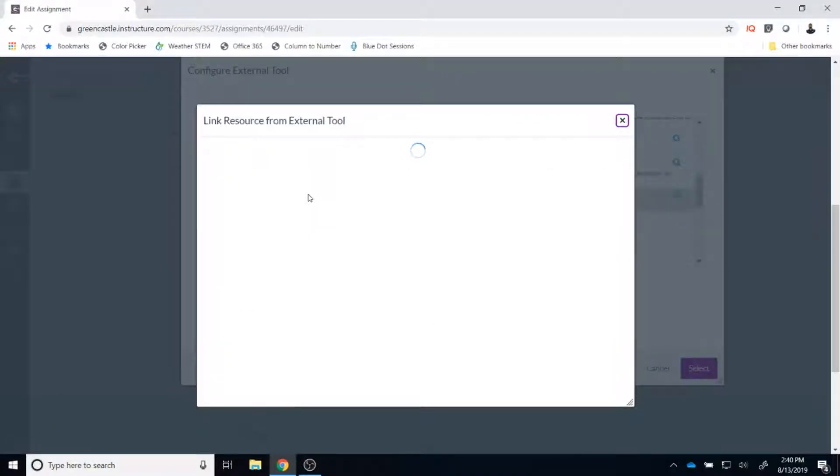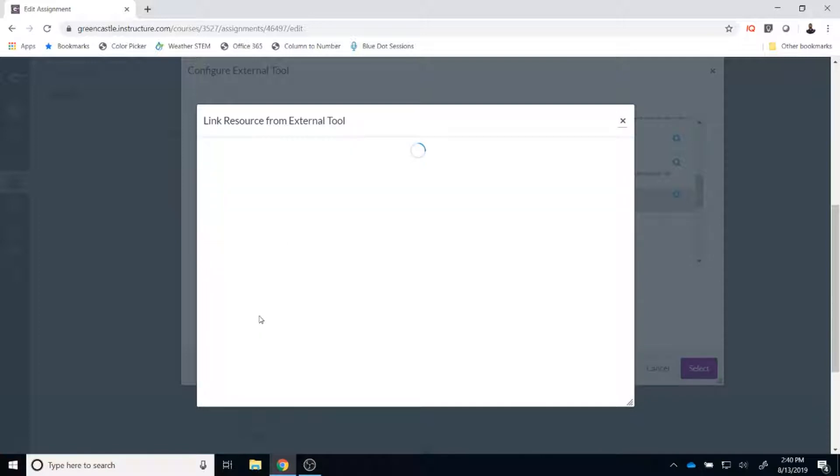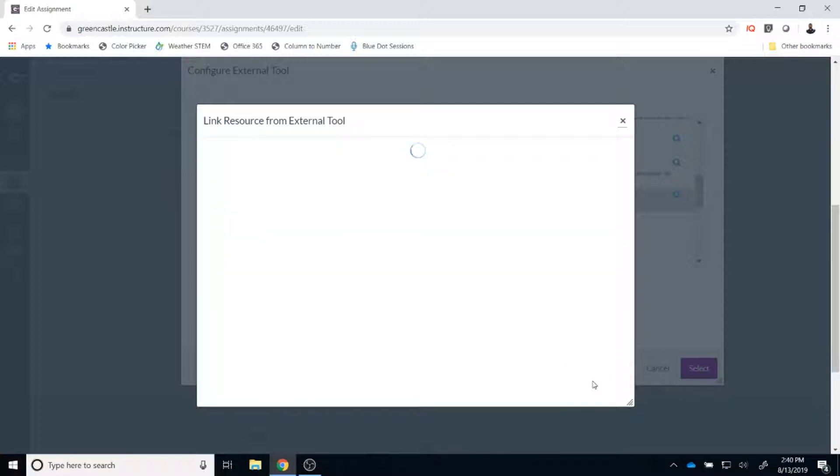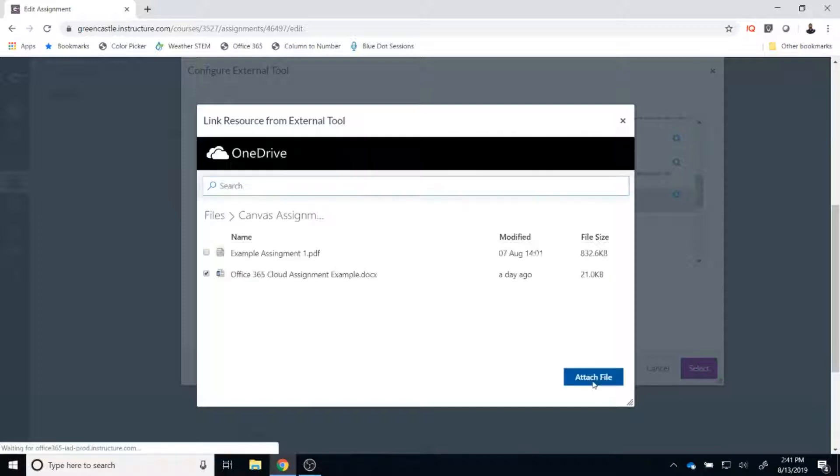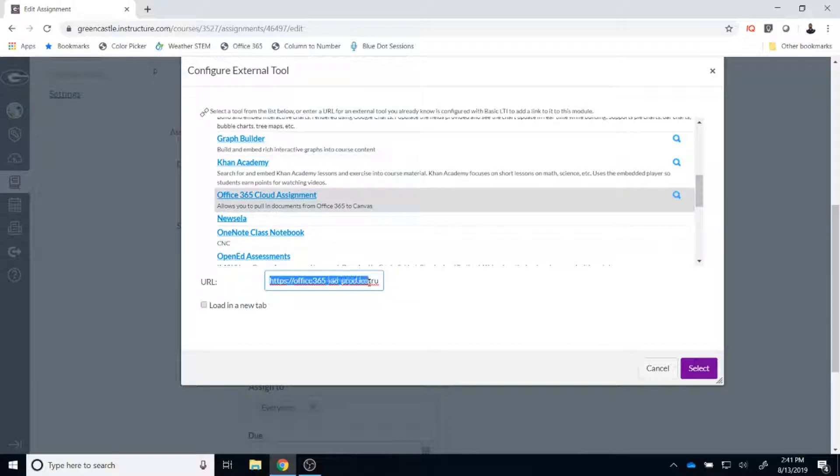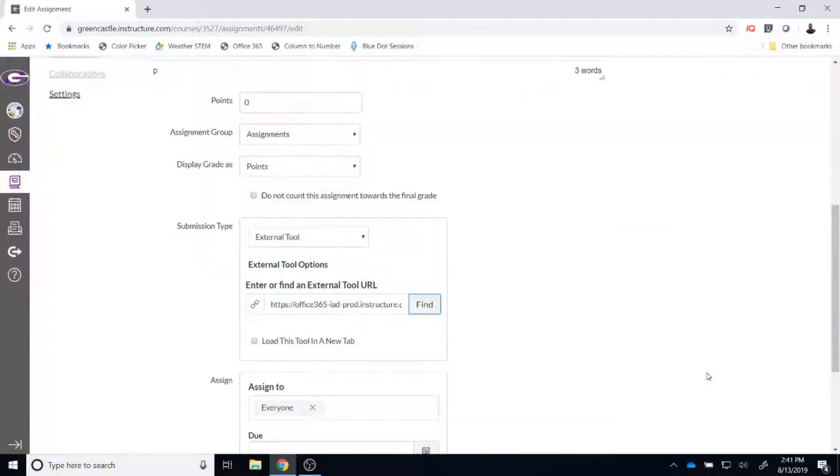From there, you will be taken to your OneDrive and you must locate the assignment that you have stored on OneDrive that you want to distribute to students. My example is stored in Canvas Assignments. So I am going to double-click there and then I am going to choose the Cloud Assignment example. I am going to click attach file. It will take just a moment for this assignment to load. Once I can verify that this URL bar right here is full, I know that my assignment has been linked and it has been created. In order to finalize the process, I am going to hit select.